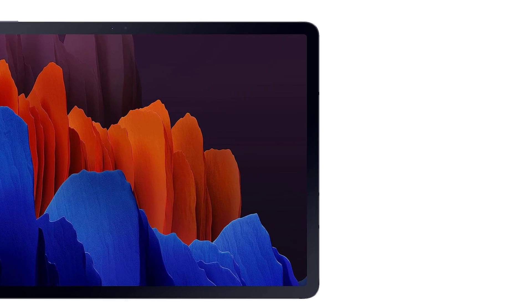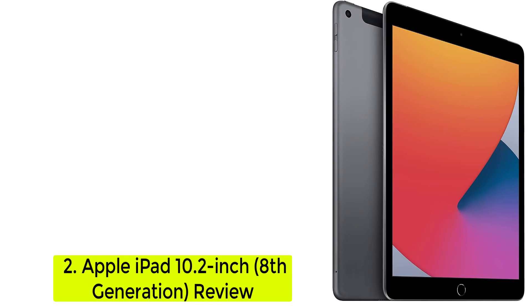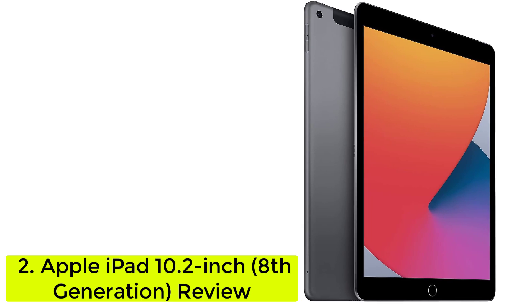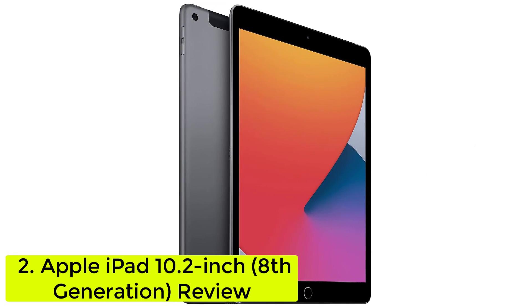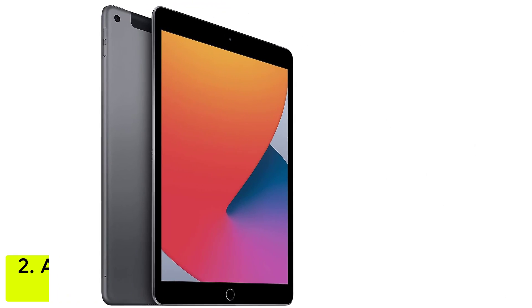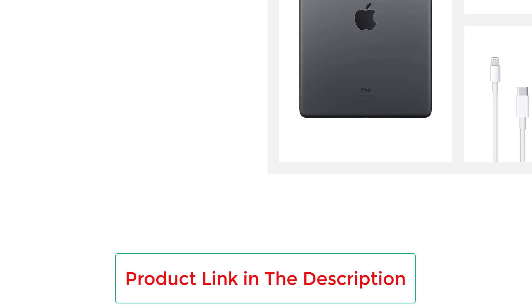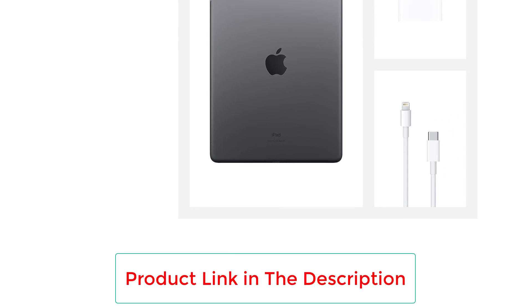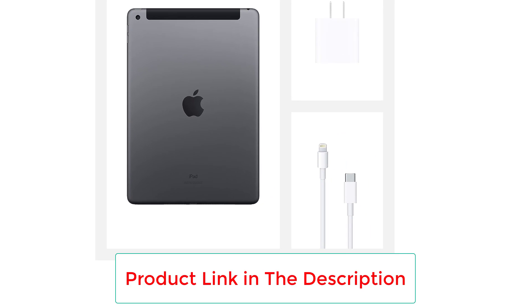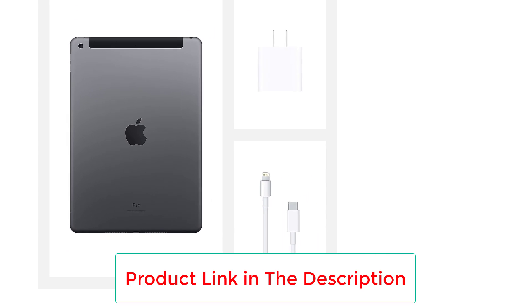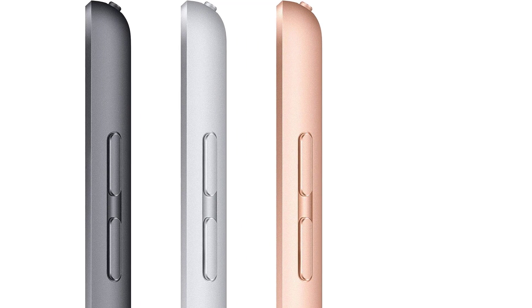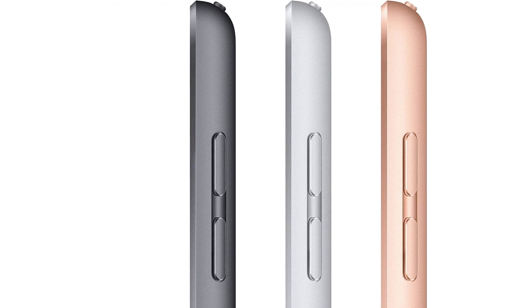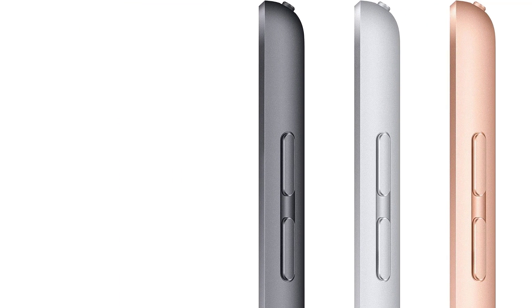Number two, Apple iPad 10.2 inch, eighth generation review. The eighth generation iPad 10.2 inches is Apple's entry-level tablet, its most affordable iPad, and it's more impressive than ever before with the same great-looking Retina display as the previous version, the powerful A12 chip, improved support for the Apple Pencil, and compatibility with previous generation iPad Air and iPad Pro accessories.